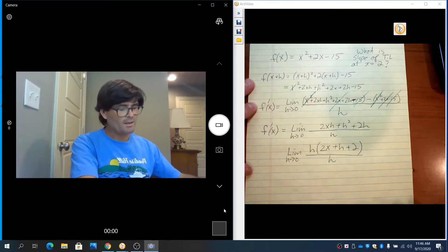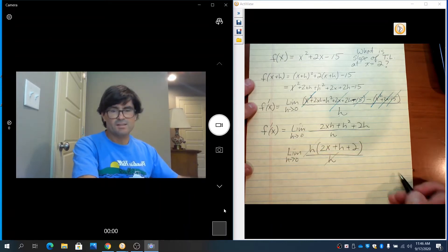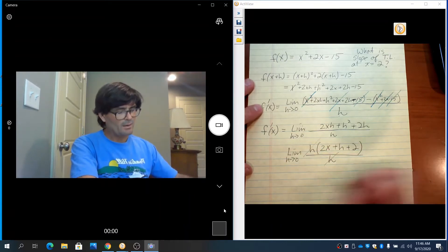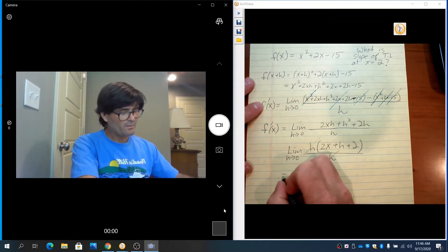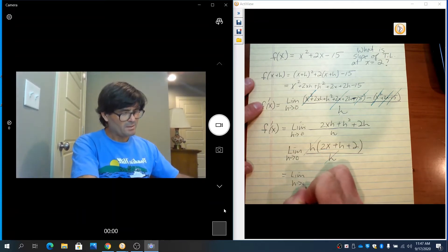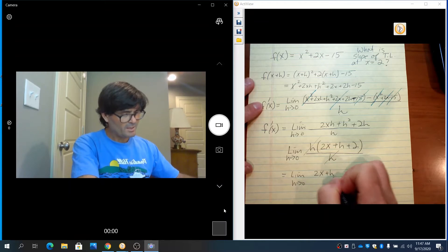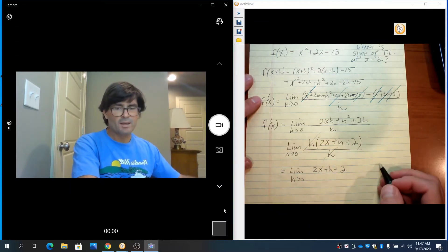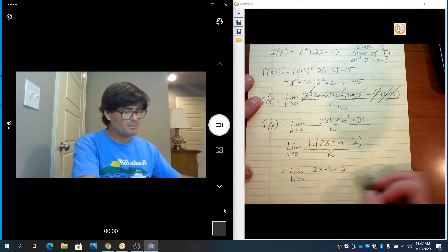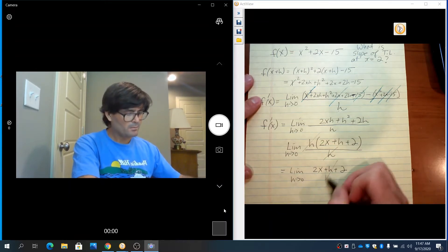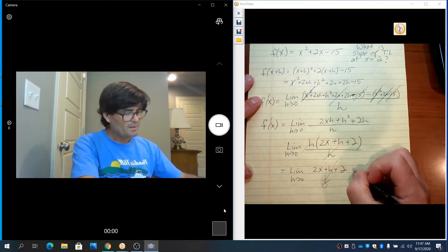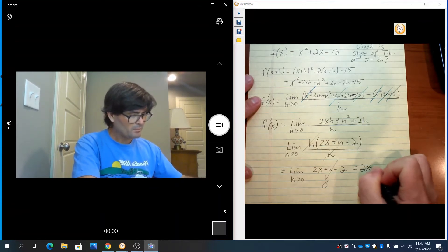And now, as you can see, the h's cancel out. We just have the limit as h goes to 0 of 2x plus h plus 2. Now, if you let h go to 0, that term disappears and we get 2x plus 2.